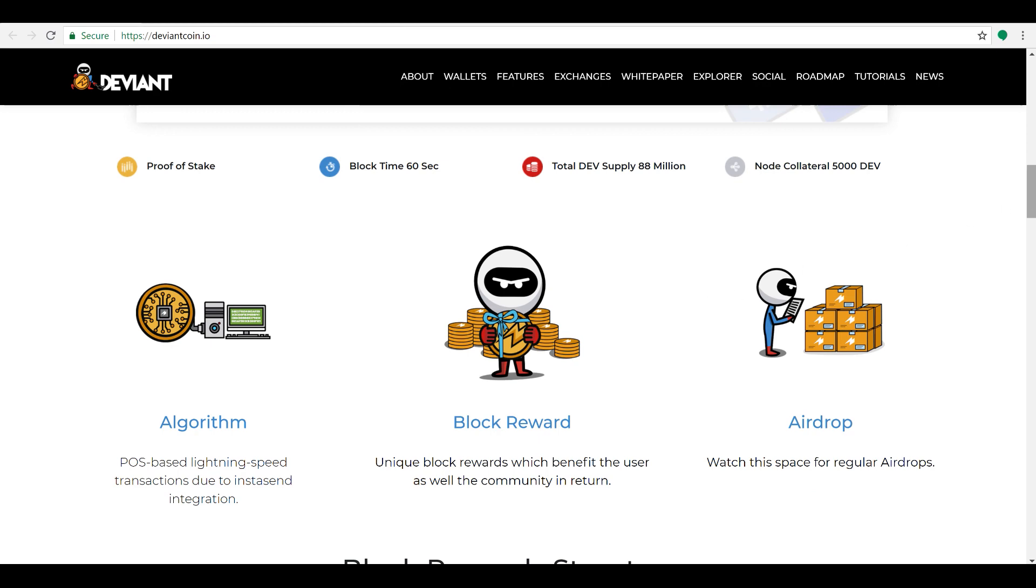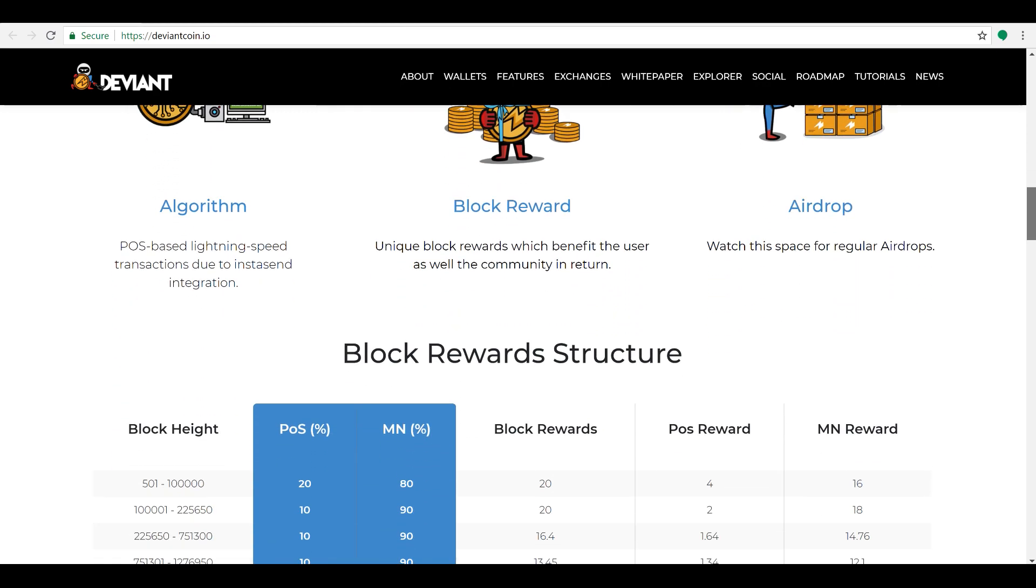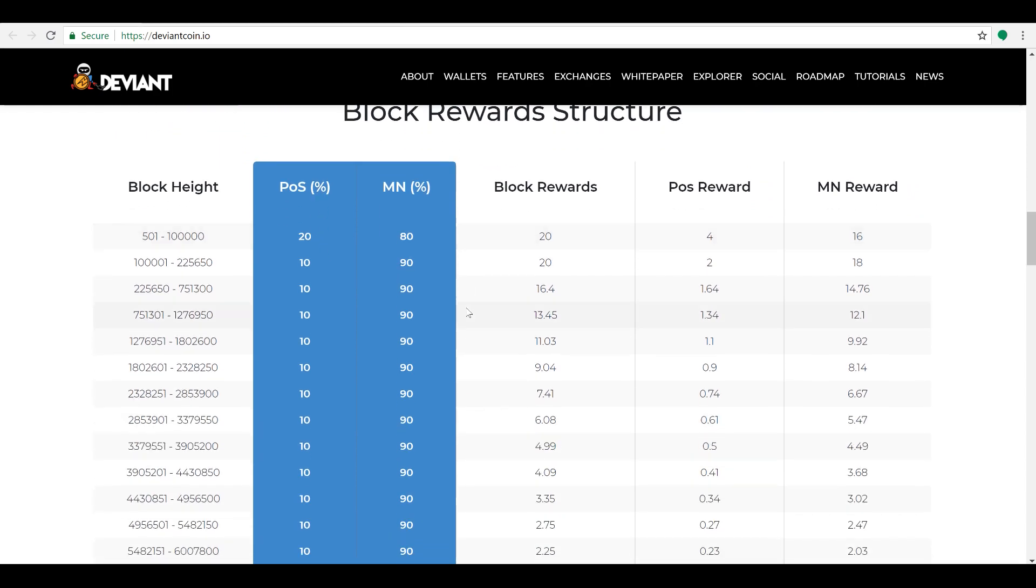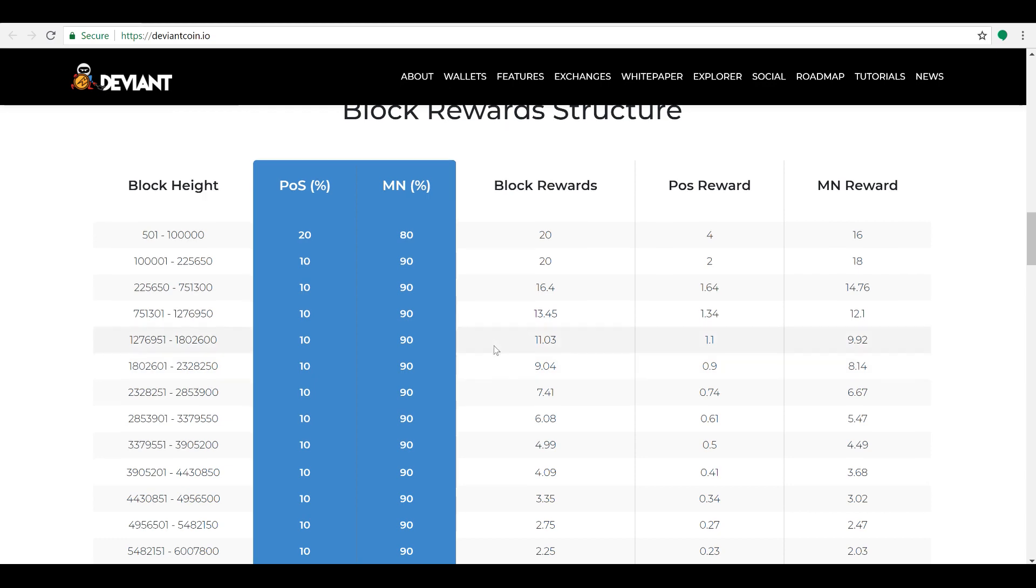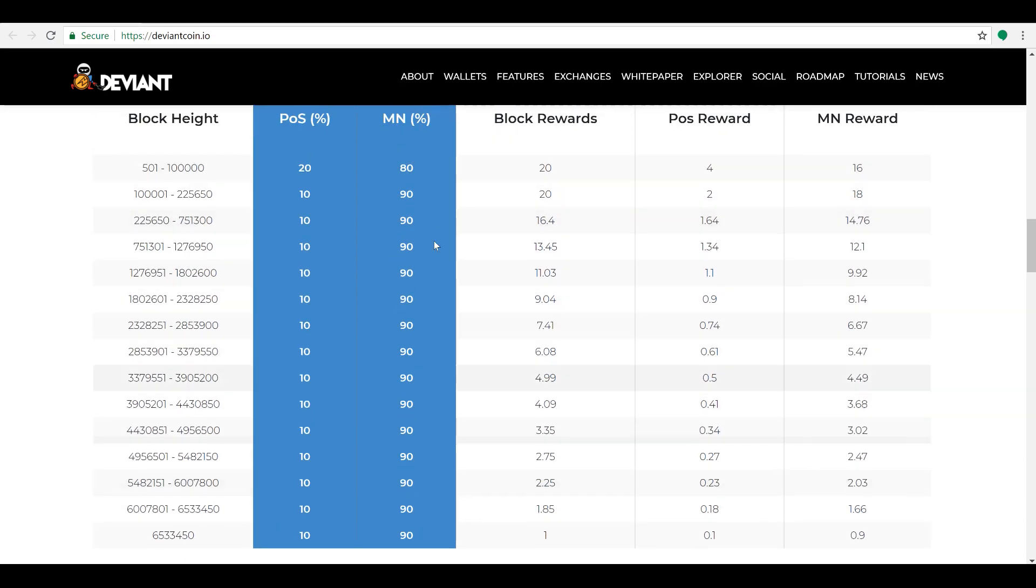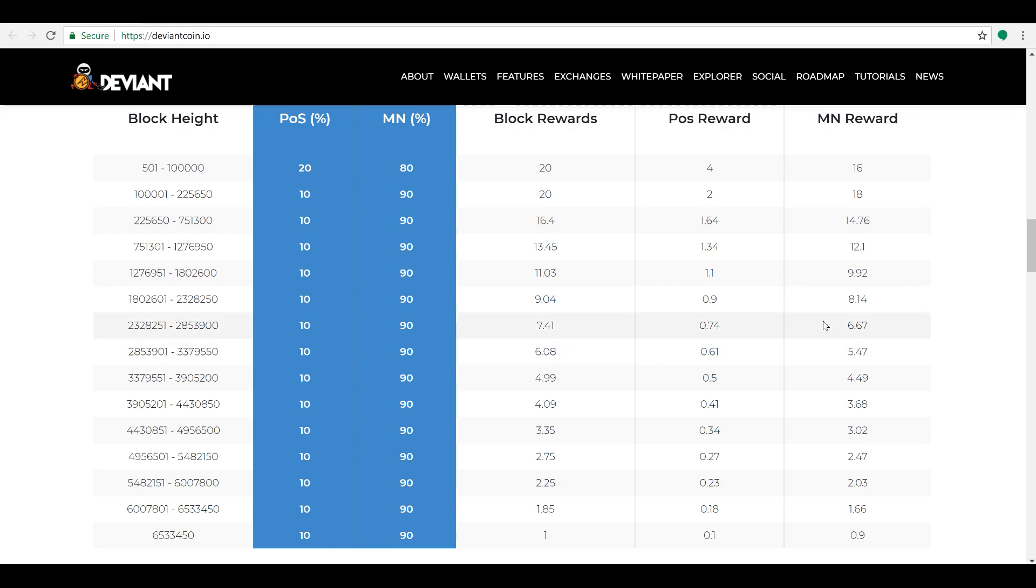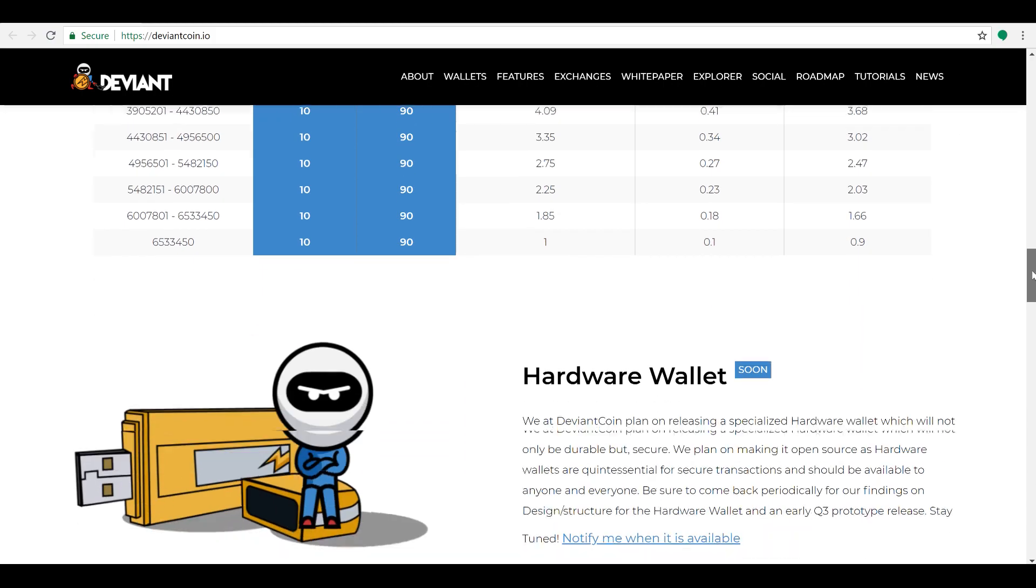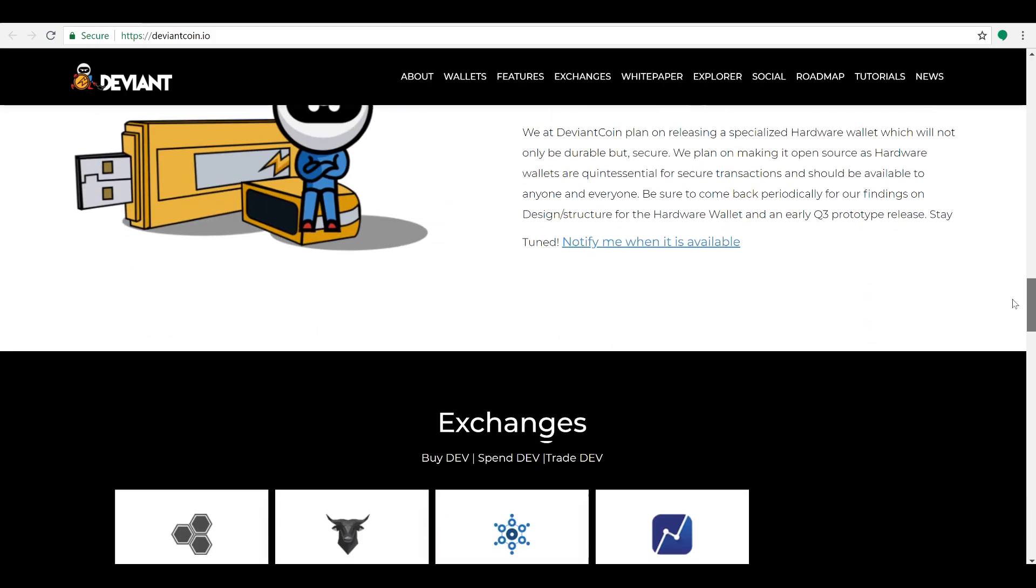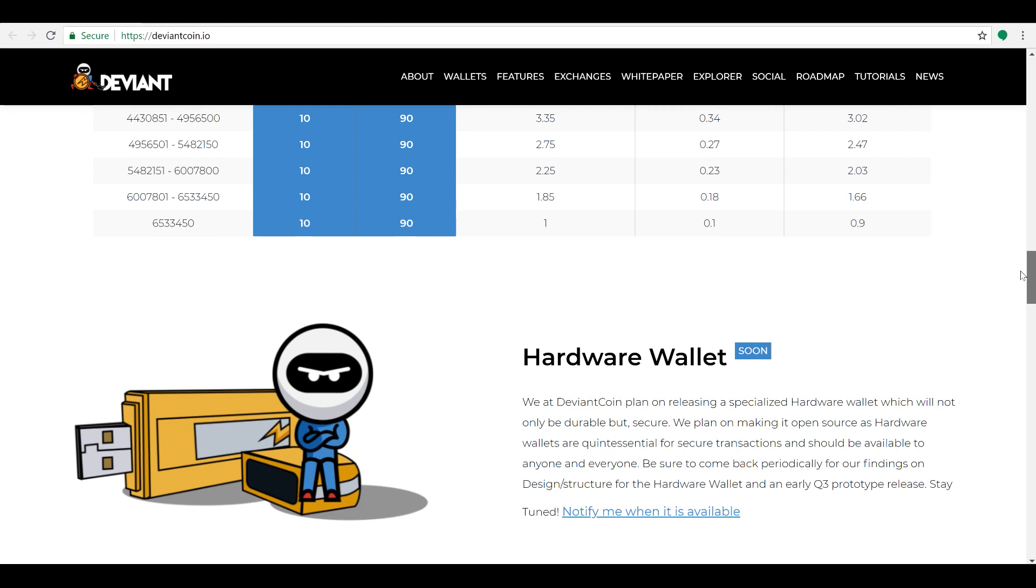Here's the block rewards. I know if you are going to be doing masternodes or staking, you're going to be interested in this. So it breaks down here: masternodes get 90% of the block rewards, proof of stake in the regular wallets will be 10%, and you can see it accordingly from here. So not a bad little setup there if you like that.